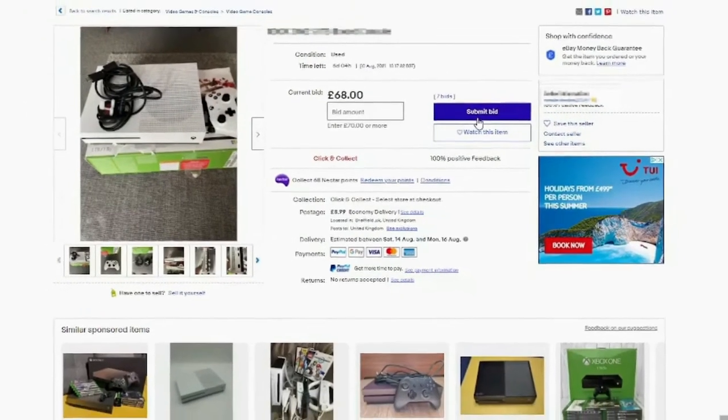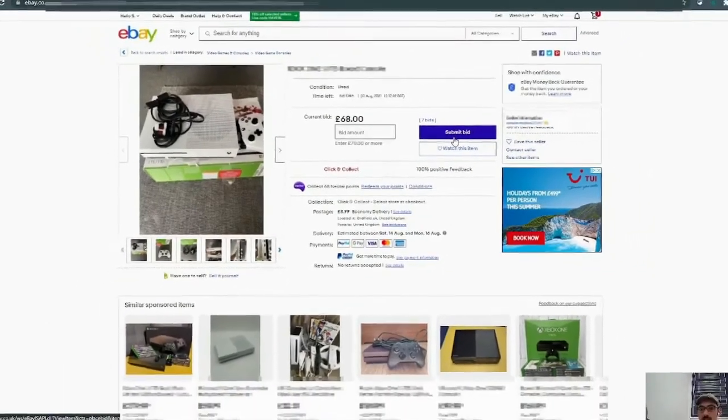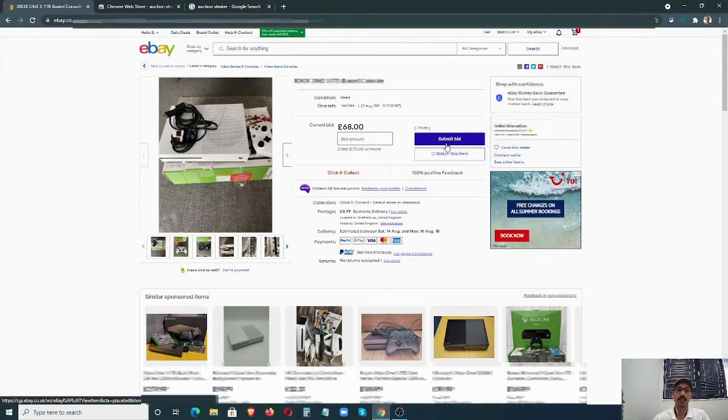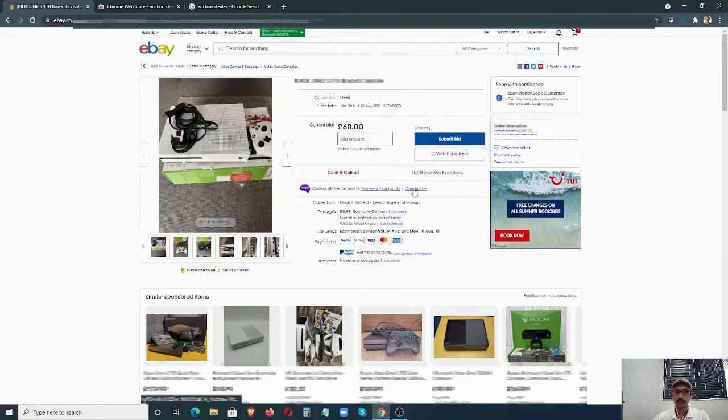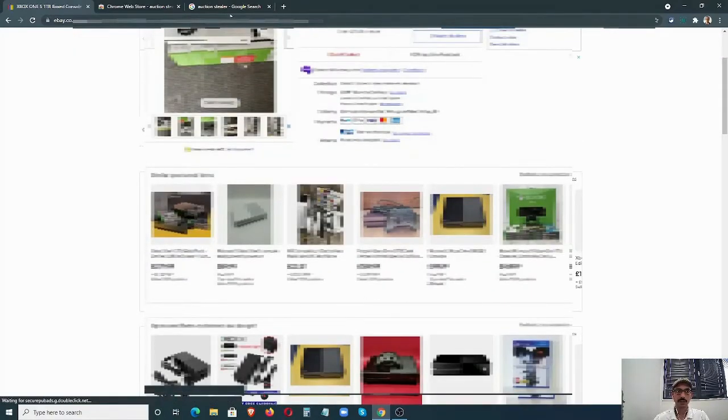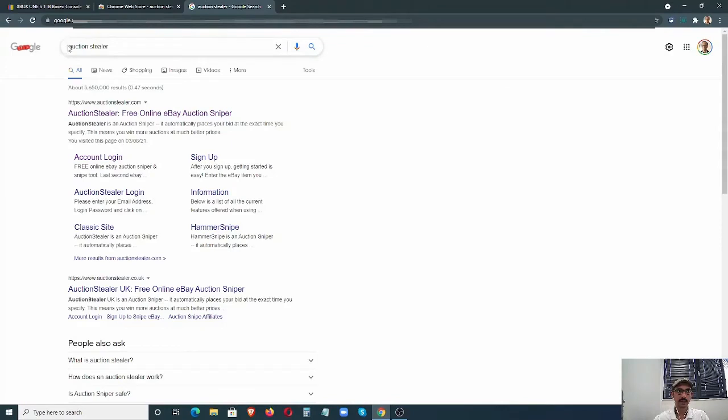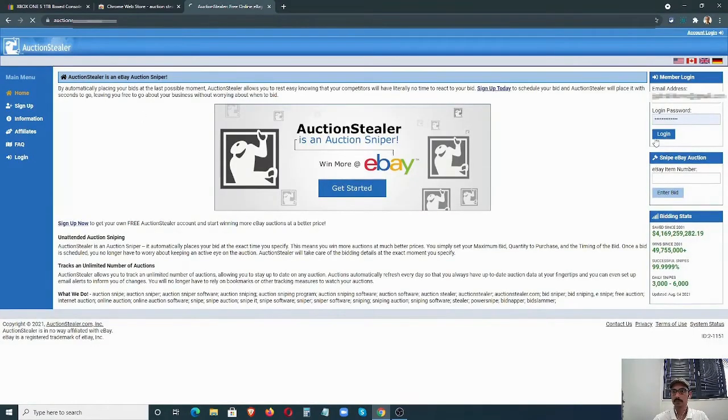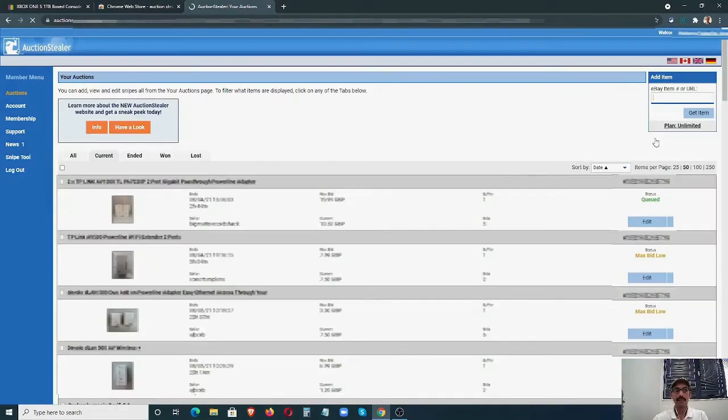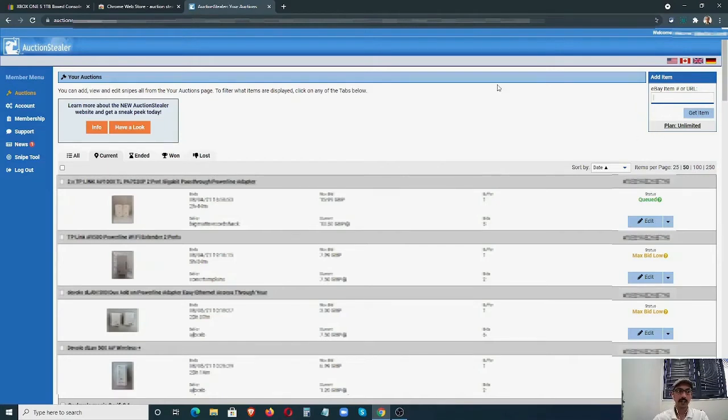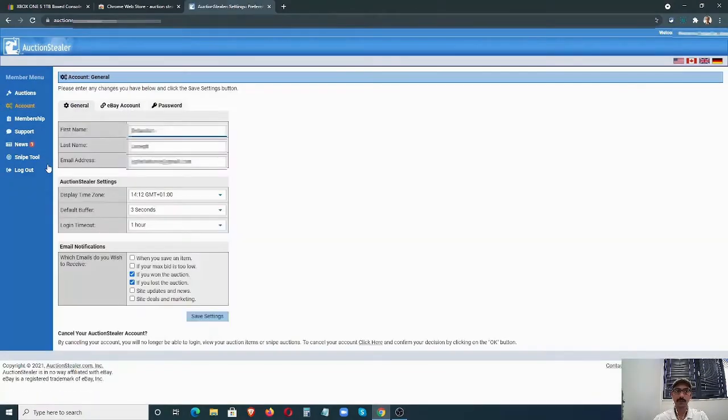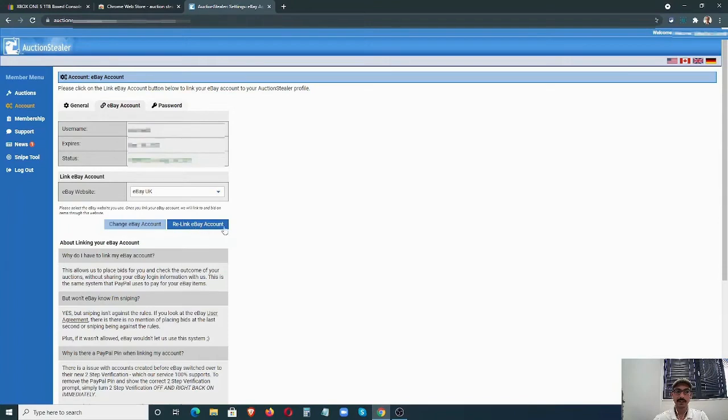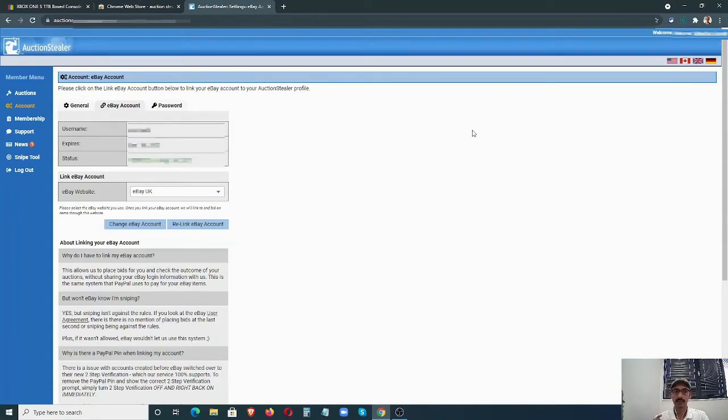Basically, you want to hide the bids. You only want to bid at the very last moment, and you don't want to be in front of the computer. This system, the third-party system Auction Stealer, will do it on your behalf. Now we have found the item. What we can do is go to Auction Stealer and sign up for an account—it's a free account. I already have signed up, so I'm just going to log in. The first thing you have to do is connect Auction Stealer to your eBay. For that, you can click on Accounts, and under eBay Account, you can click on Link eBay Account.